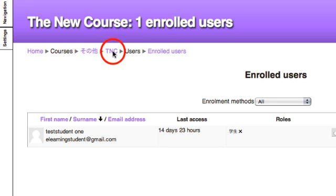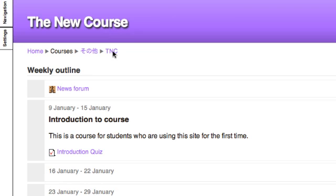I can go back to my course page here, and I have now one student enrolled into my course.